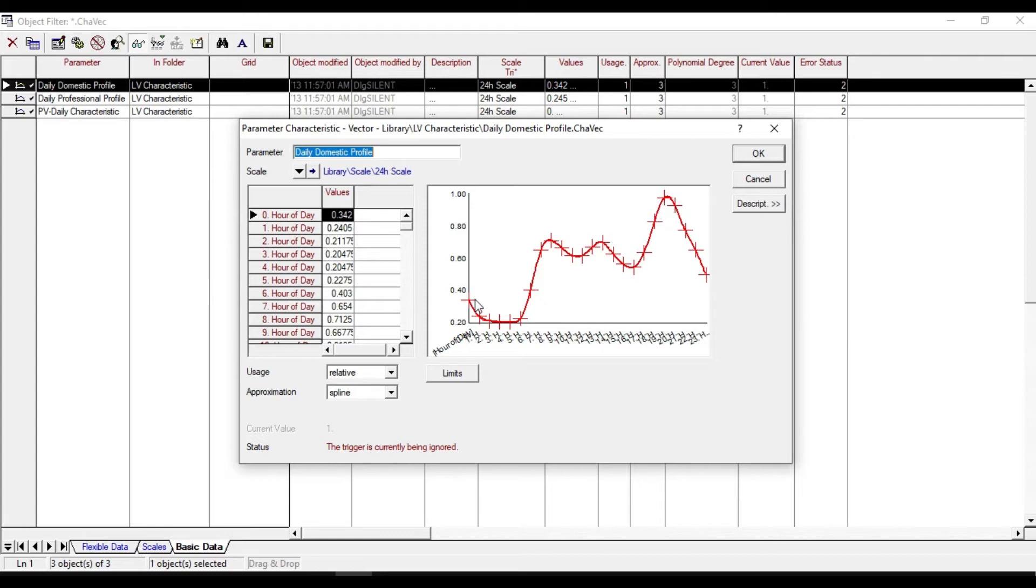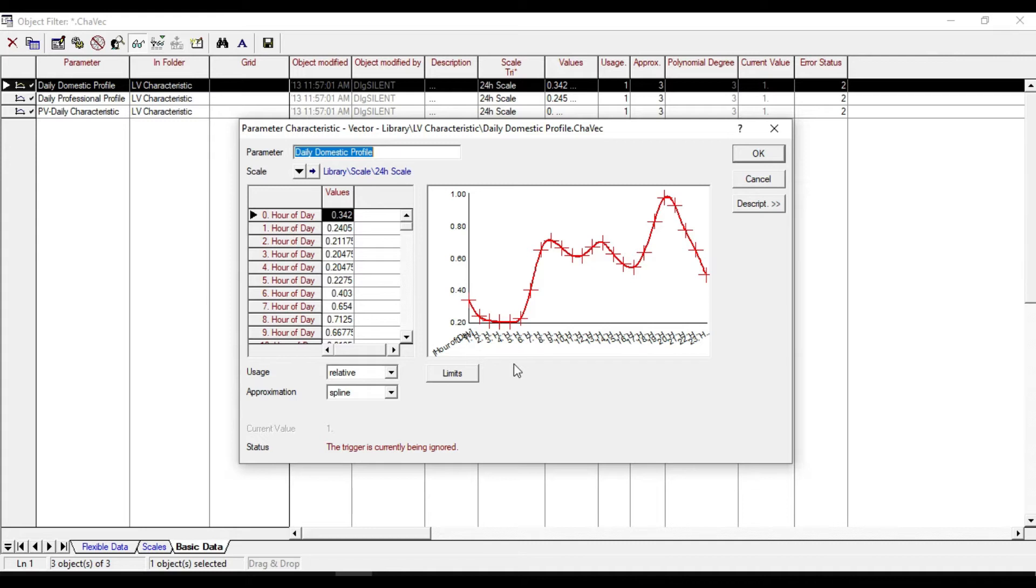And there is also very low consuming power happening during 2 and 6 a.m. So we can define this profile for our loads.